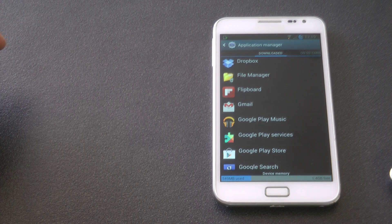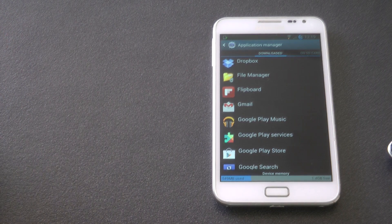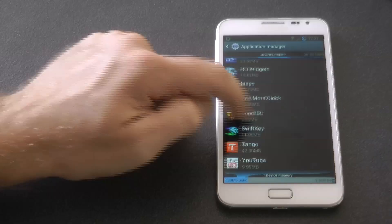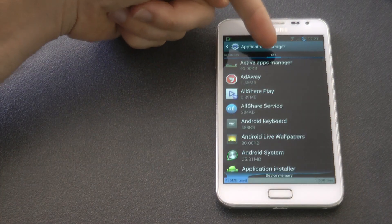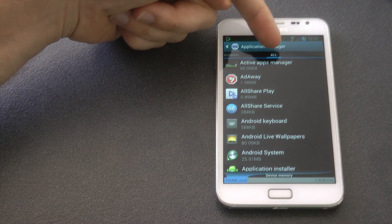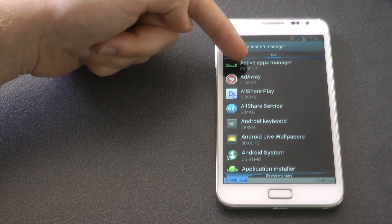Then once I've done that we need to swipe across. You can see I'm in downloader now. Just swipe all the way across to all my applications.